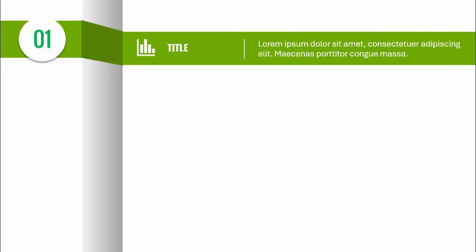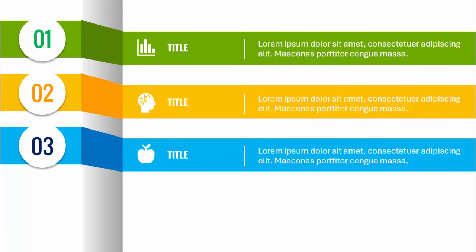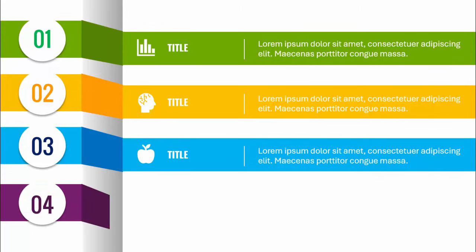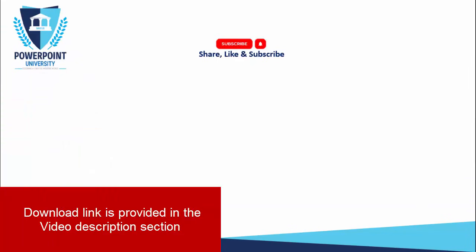In today's tutorial I'm going to show you how to create a four options infographic slide in PowerPoint. This is how the slide looks — when I click it will show me the first option, then the second option, the third option, and the fourth option. Depending on the requirement you can increase or decrease the number of options.